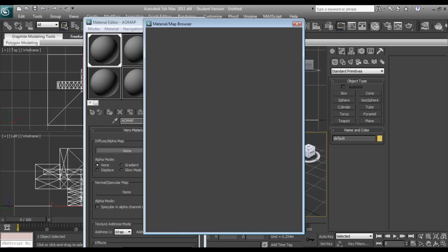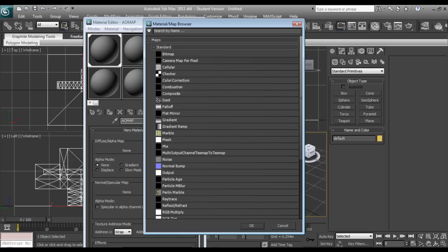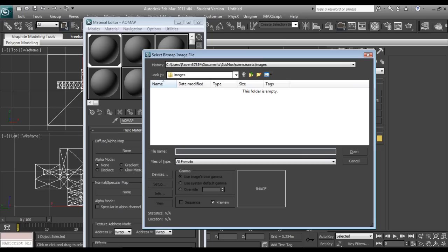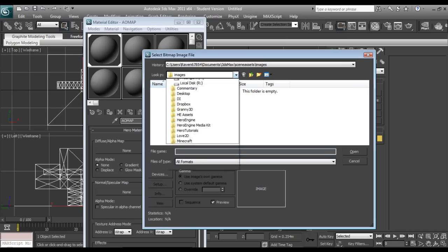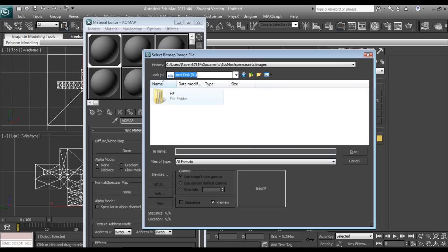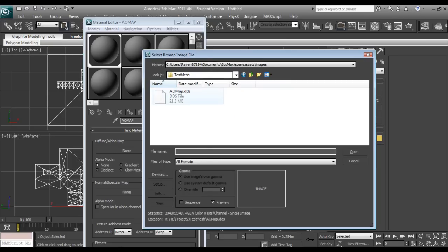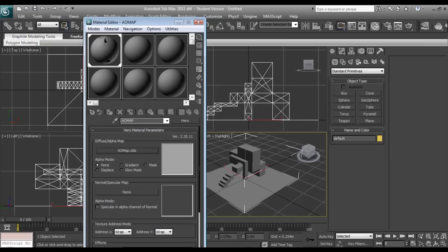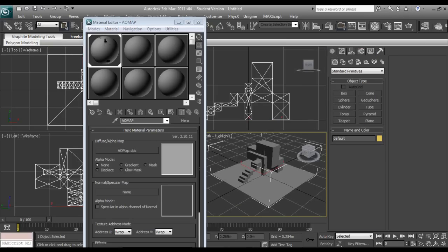Now for the diffuse, we want to select the bitmap, and then local disk R, project Z, test mesh, and we want to select our DDS.